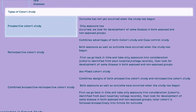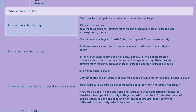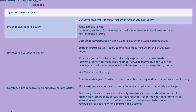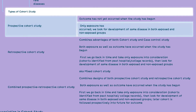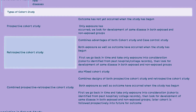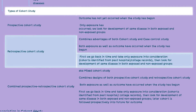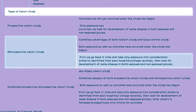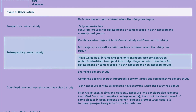Prospective cohort studies involve following a group of individuals who are initially free from the disease and assessing the development of the disease over time in both exposed and non-exposed groups. Retrospective cohort studies, on the other hand, look back in time and identify cohorts based on exposure and outcome status recorded in past hospital or college records. Both exposed and non-exposed groups are then followed to determine the development of the disease.